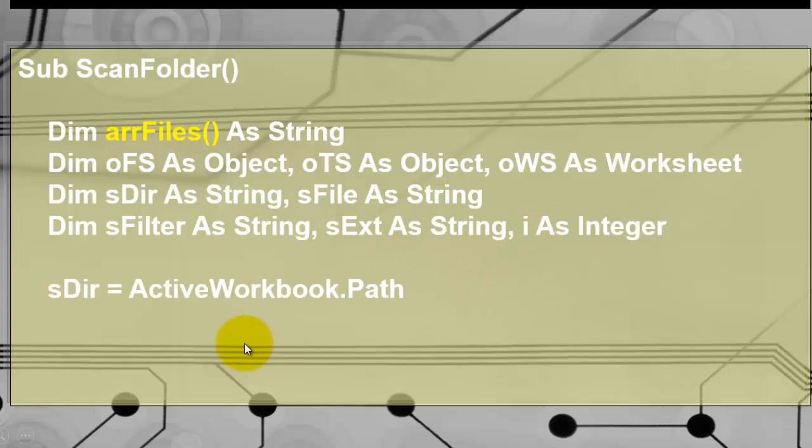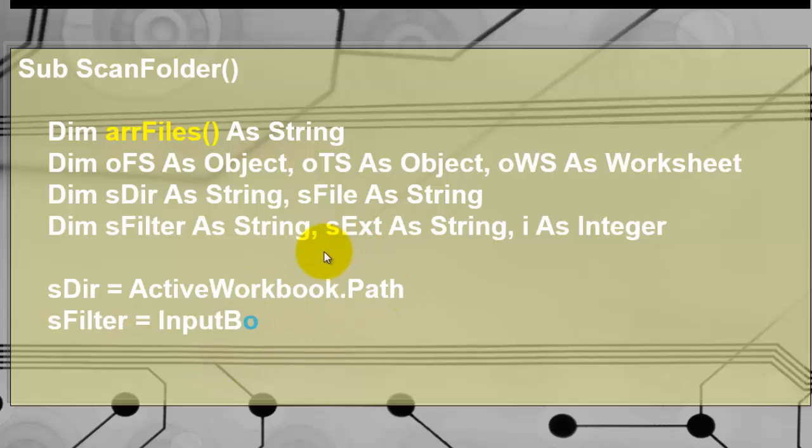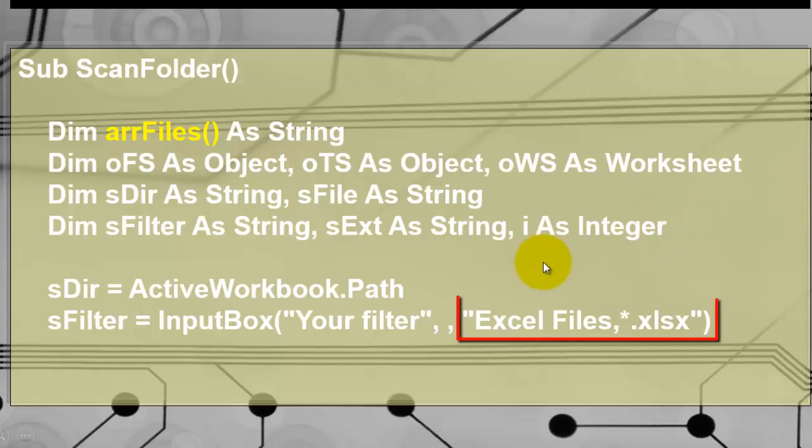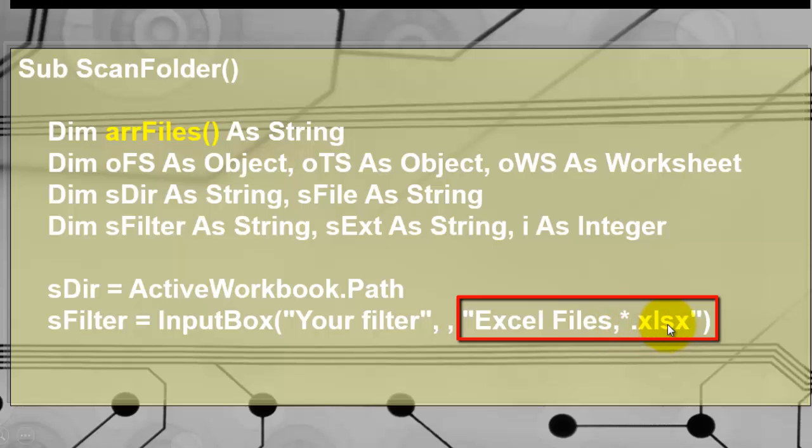In sDir we store the path of the active workbook. That path is somewhere on your C drive probably or wherever it is. Path will know what that long string looks like. Then in sFilter we store what the user wants to use as a filter. By default I said we are looking for Excel files,